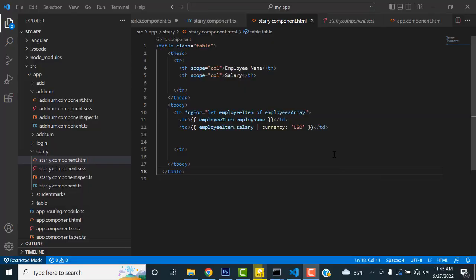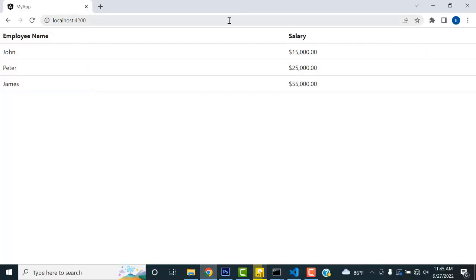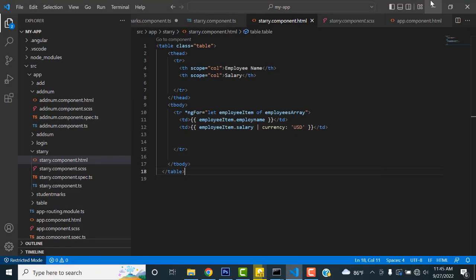Hi friends, welcome to Tutor's Funny Channel. Today I am going to teach Angular programming — how to use the JSON array. Before we move to the API, we have to learn how the JSON request works. We will use a Bootstrap table with some dummy text and display the data.